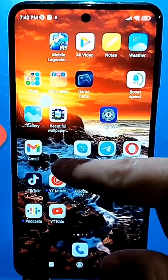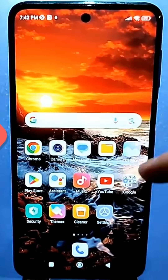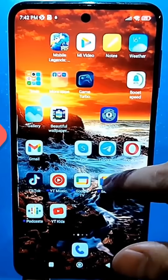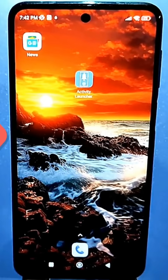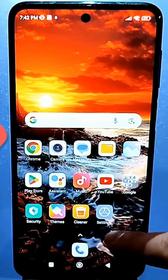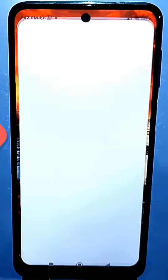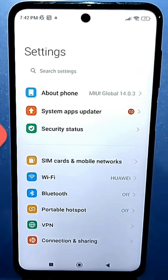In short, the easiest way to add a little more processing power to your phone is to use our standard settings. Let's get started.